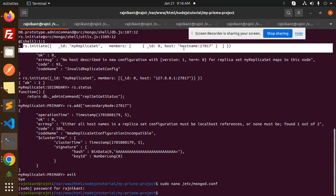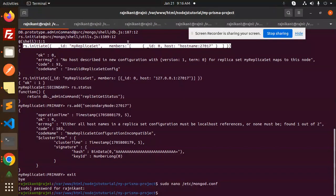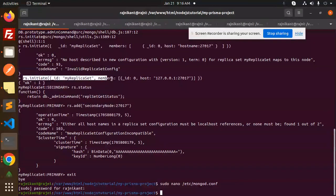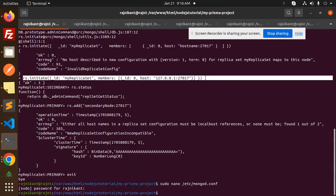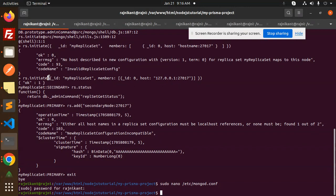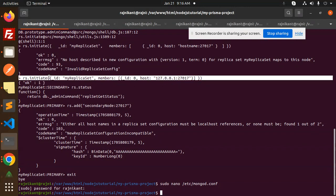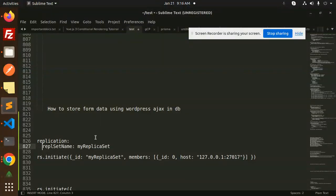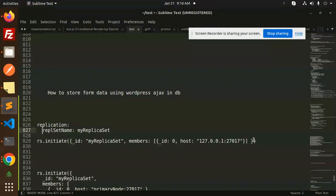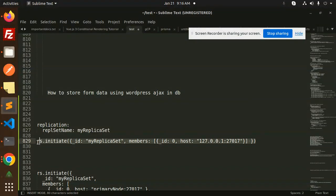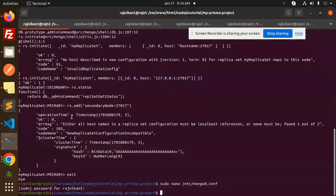The command is: RS initiate myReplicaSet with members host. After adding this, you can see it will reply with OK:1. Make sure you have to add these lines for myReplicaSet. You need to add this line.